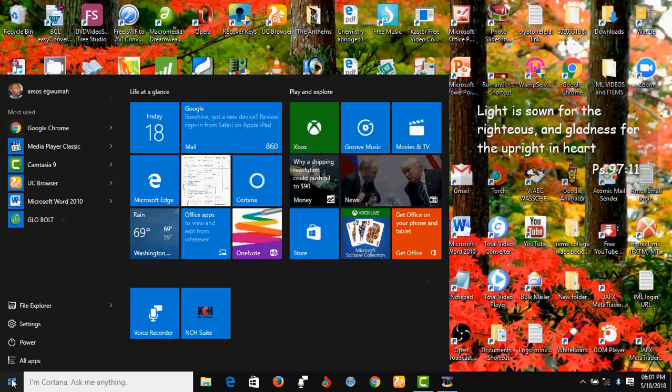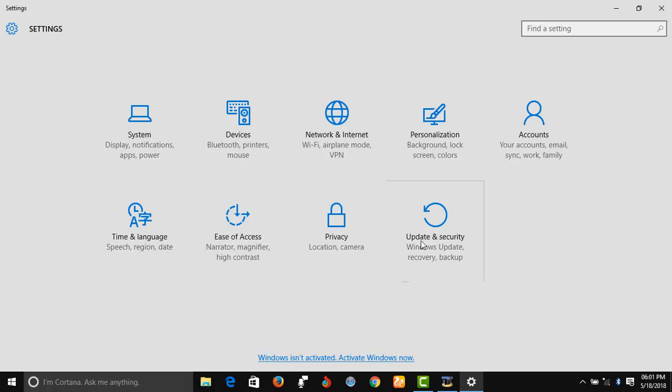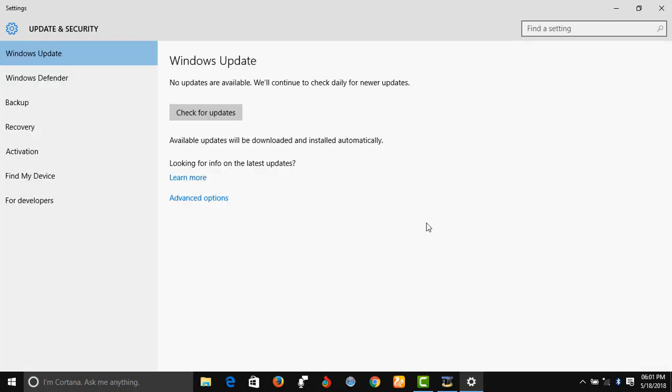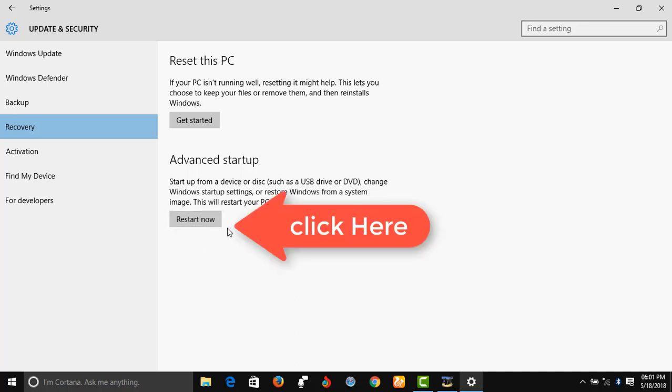And to do that, you go to Settings, go to Update and Security, click on Recovery. Now click on Advanced Startup, click on Restart Now.